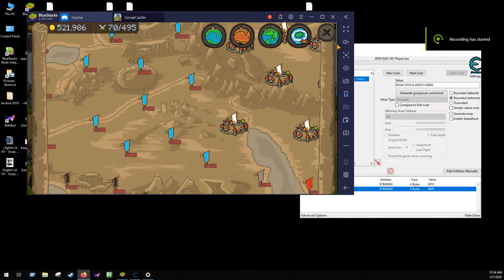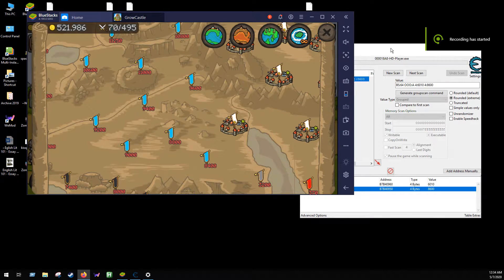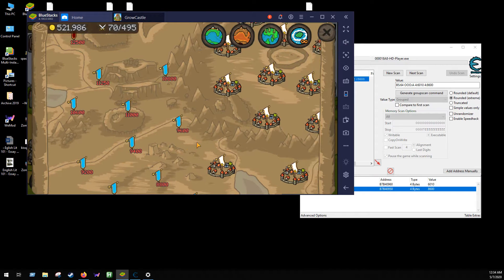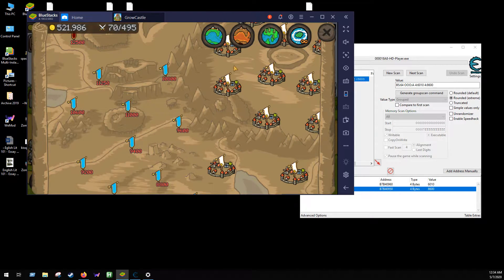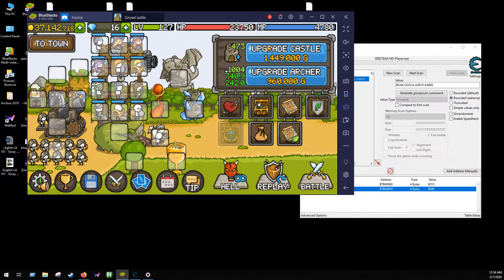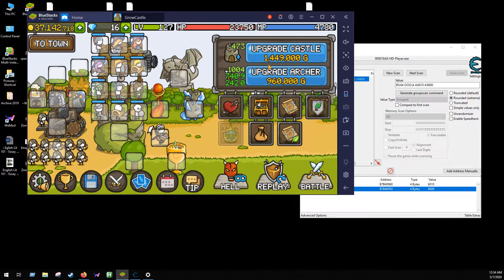What's up, this is ADHD Gaming and I want to show you a quick hack with this game Grow Castle. So with Grow Castle, I've been working on it for a while and couldn't get any of the values to work.